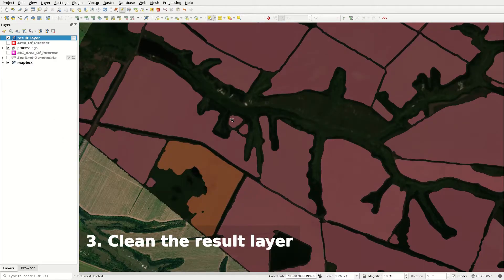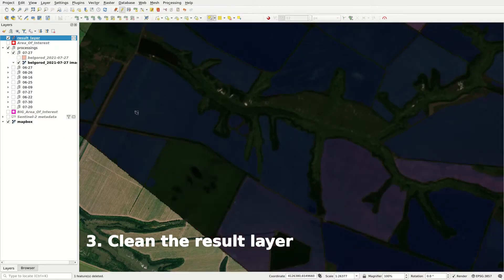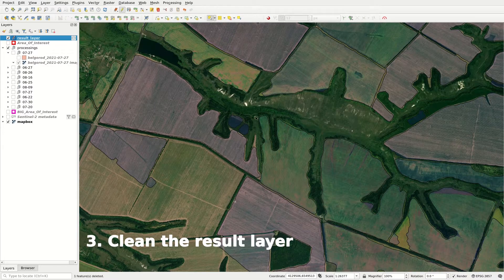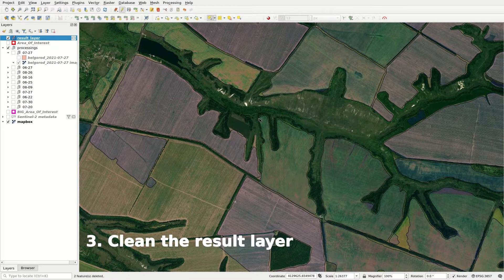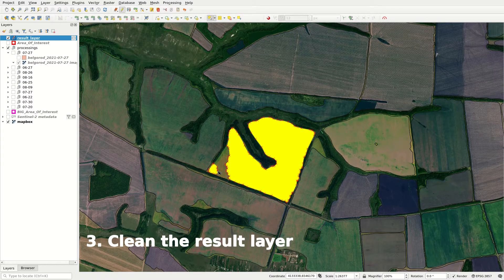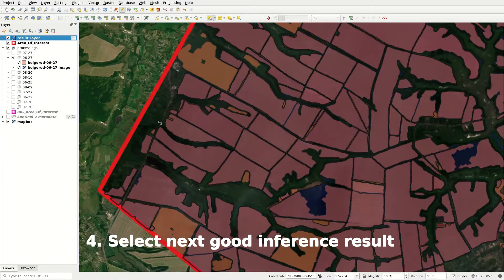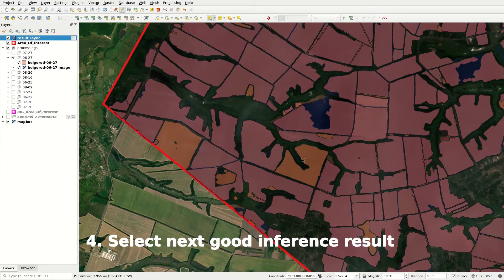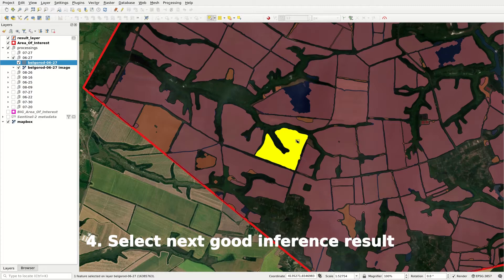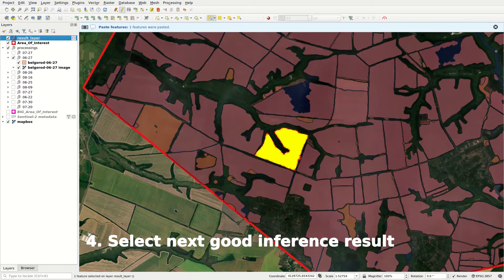Third, clean the result layer from all fields with unsatisfactory delineation. Fourth step is to select the following good inference result.